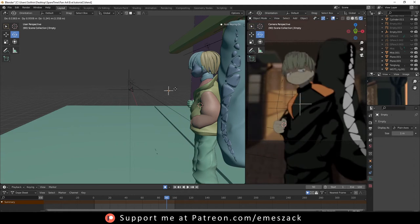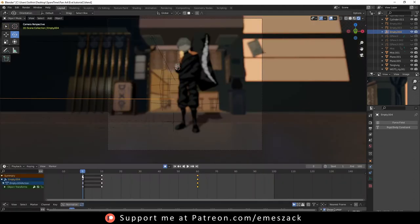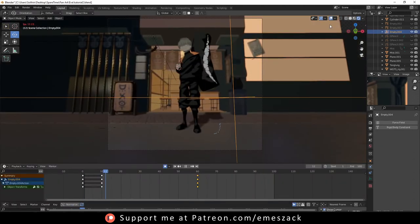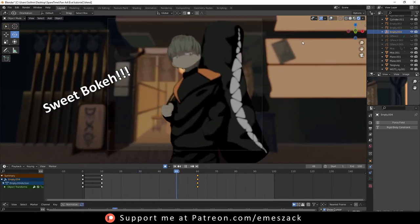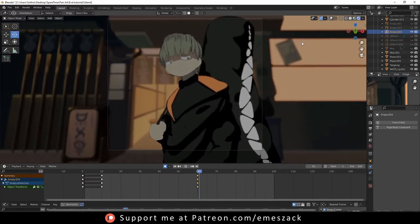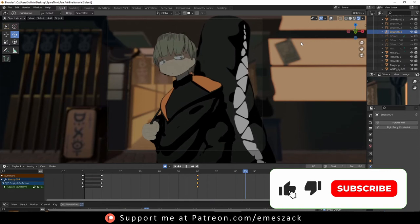Wherever the empty is, there will be the focus point of the camera. Now, just animate it so we can get this in and out focus effect. Voila. Very, very easy.